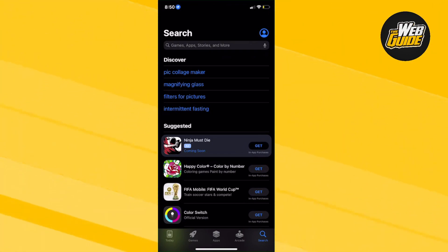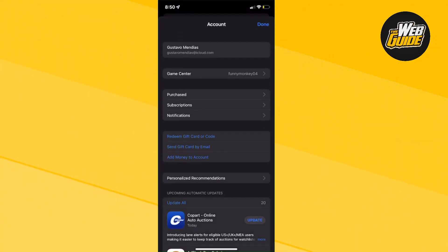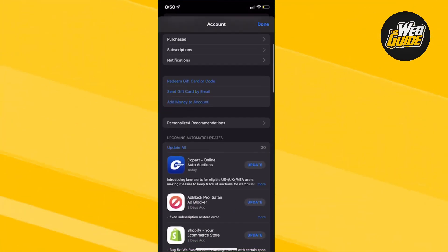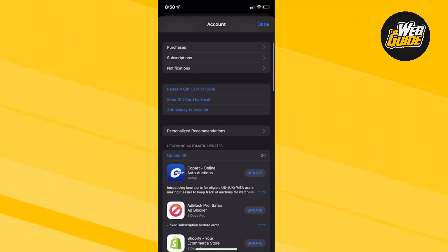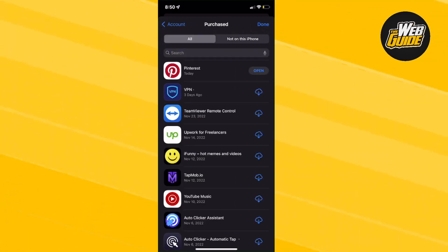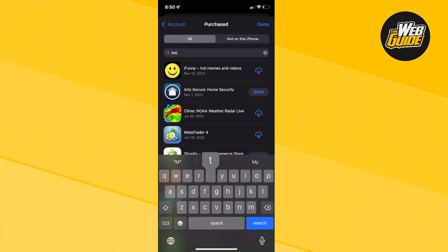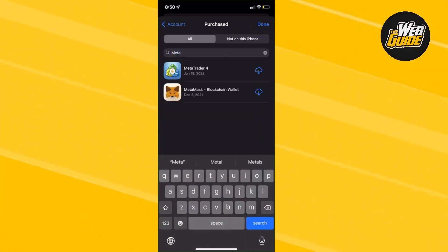So you're going to want to click on the top right corner. It should be a little icon with the profile picture thingy. Then head to Purchased. Now, from Purchased, you can actually search up MetaTrader 4 right here.